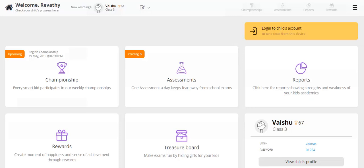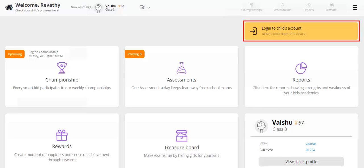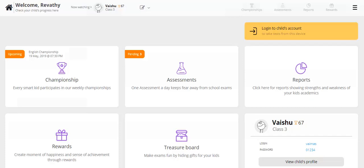A child can take tests only from their own login, so to start taking the tests, they need to click on the yellow tab 'Login to Child Account.' Please remember your child's username and password present under the child profile.